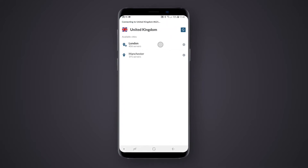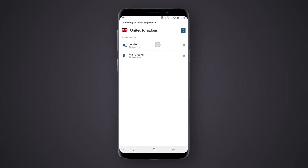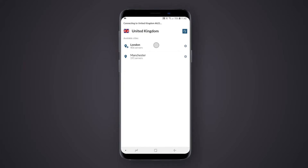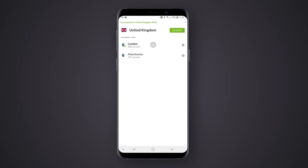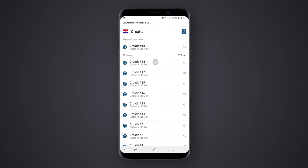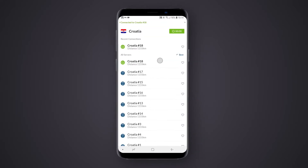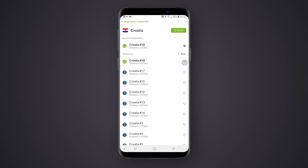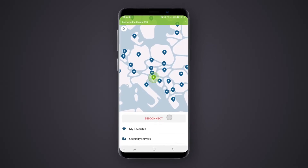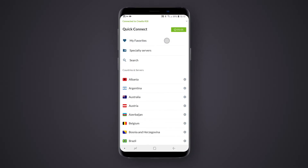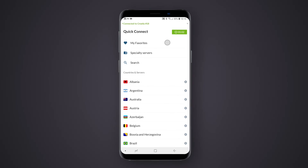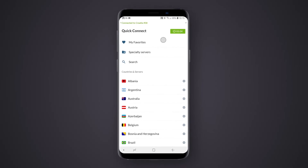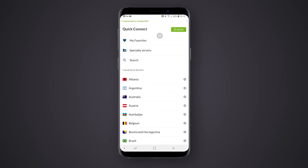In the detailed menu, you can see servers grouped by city. You can access them the same way as mentioned before. You can also save a specific server to your favorites by clicking the heart button next to it. Finally, the main server menu features your favorite servers and the possibility to search for countries, groups, or specific servers.